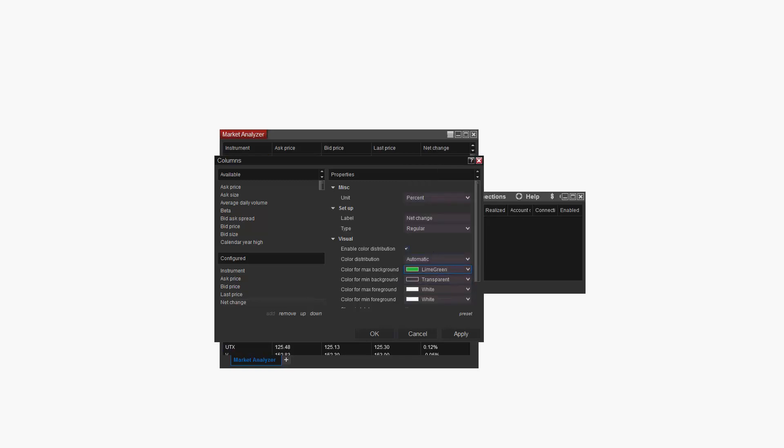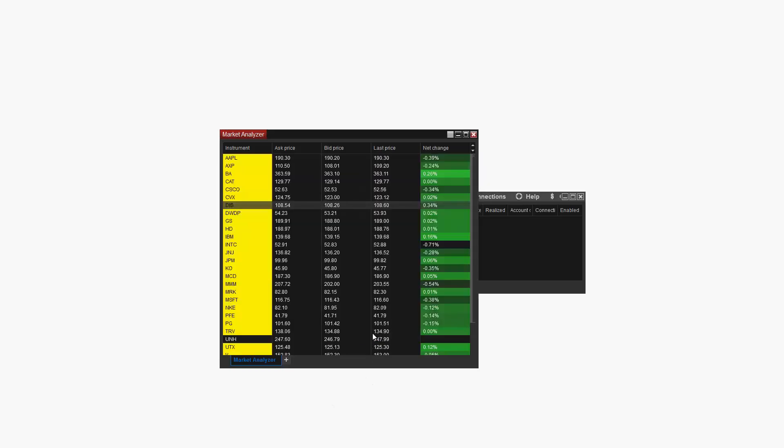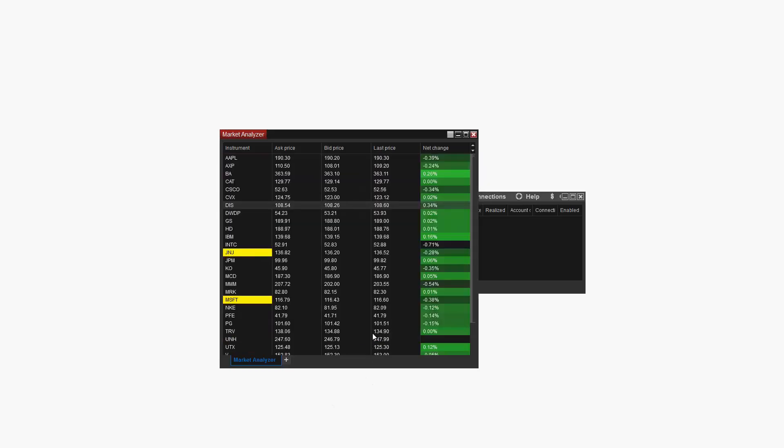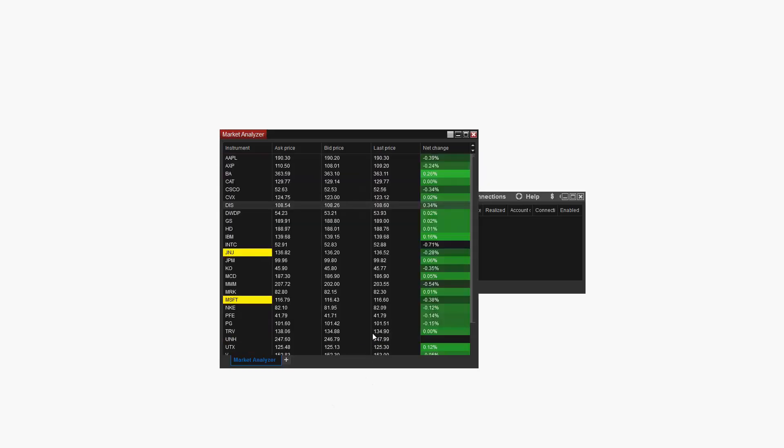Now that the Net Change values for each instrument of the DAO30 are displayed with color distribution on my Market Analyzer, I can quickly distinguish between markets with high and low net change values.